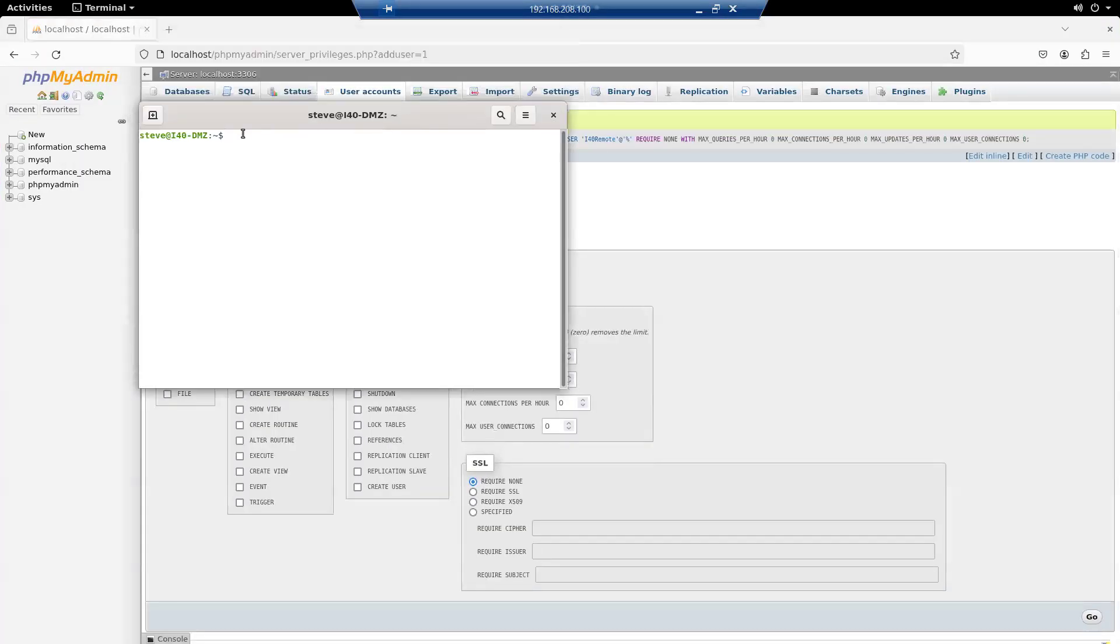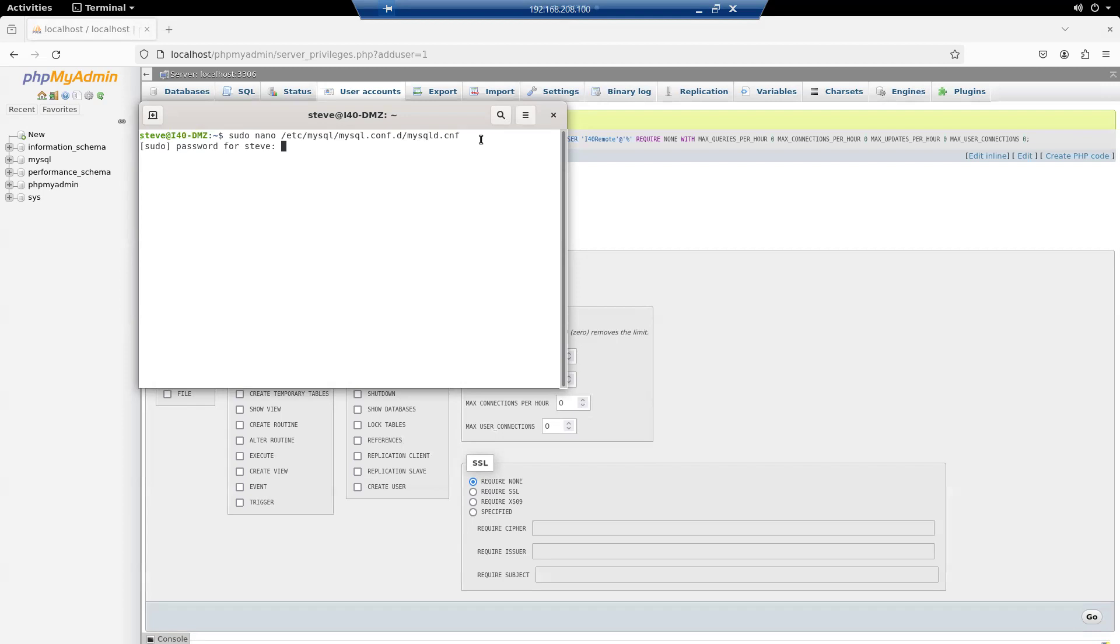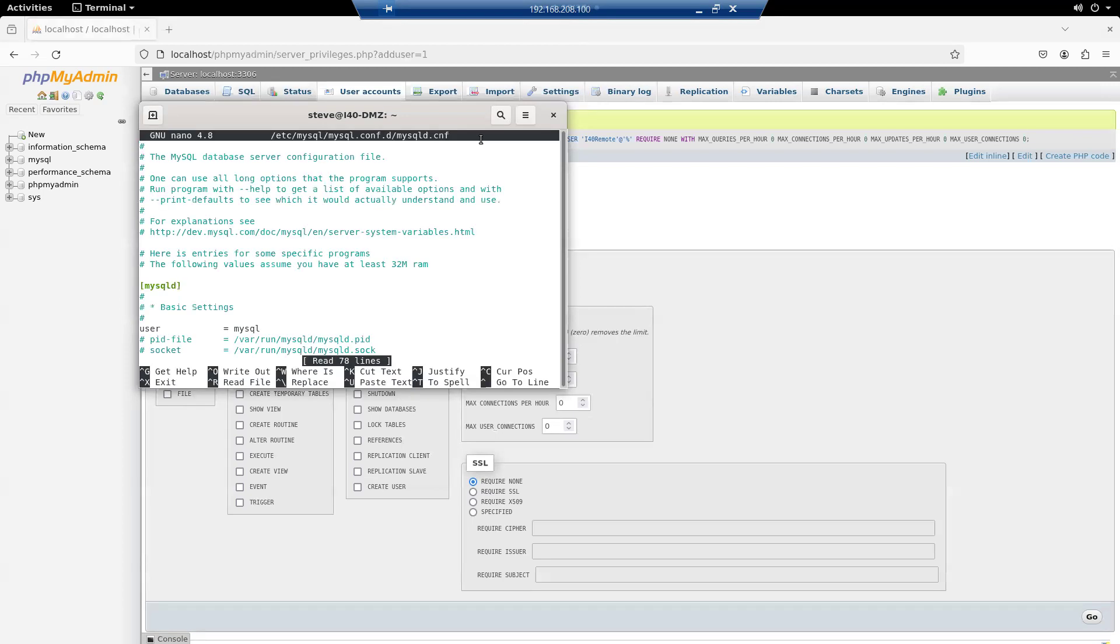What I'm going to do is edit. I'll do a sudo nano /etc/mysql/mysql.conf.d/mysqld.cnf. I'll use my password. And this is my MySQL configuration file.